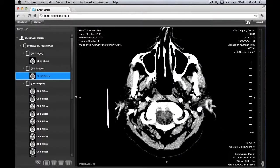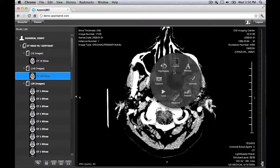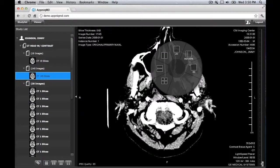From either the 2D or the 3D viewer, you're able to access the MIPMPR layout from the radial menu. Click Layout, then MIPMPR.